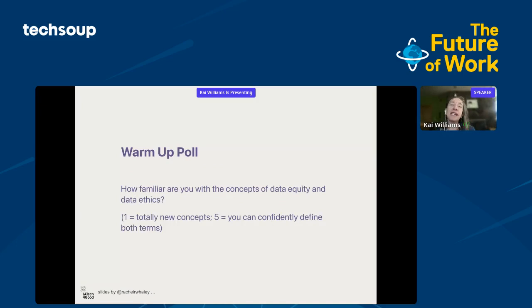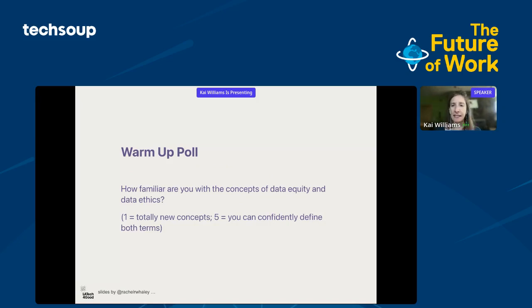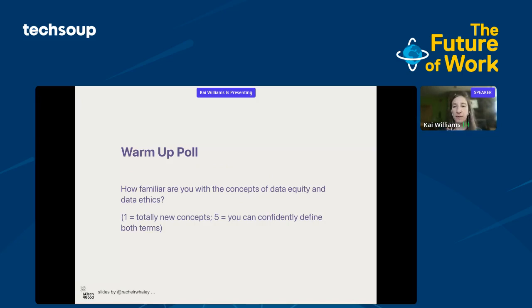Let's start with a warm-up poll. How familiar are you with the concepts of data equity and data ethics? Put a number in the chat — from one, meaning they're brand new concepts, to five, meaning you can confidently define both terms. Let's just get an idea of where we're all at.